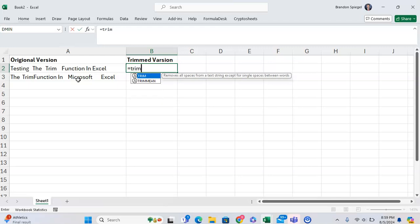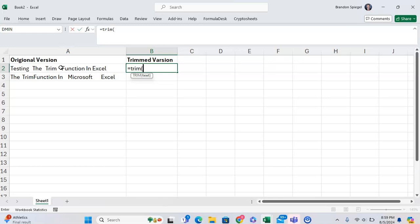So equals TRIM, open parentheses, and this function only has one argument, which is the text that you want to remove the spaces from.